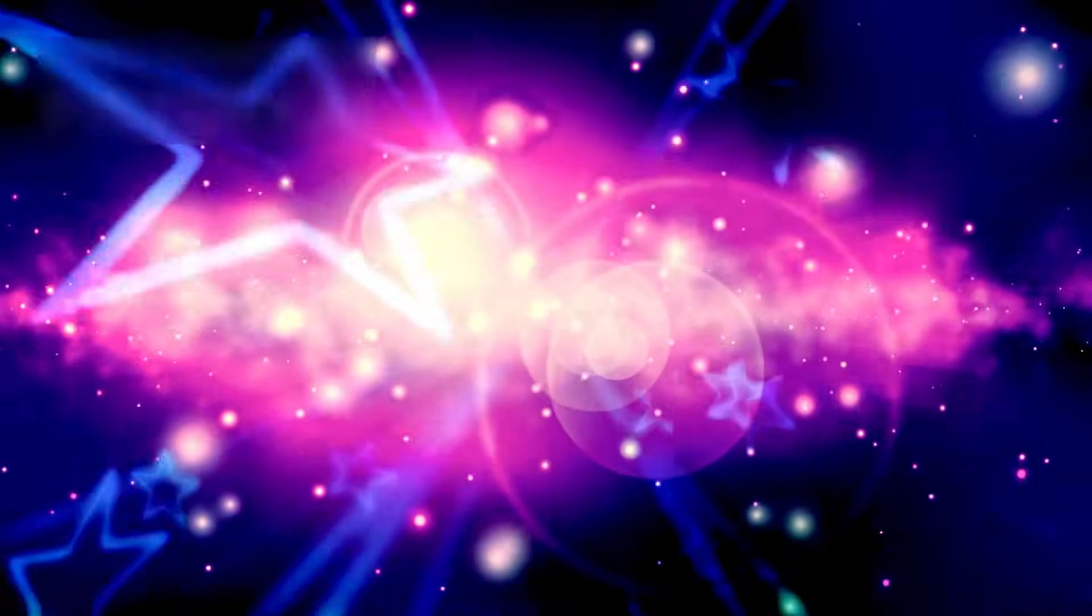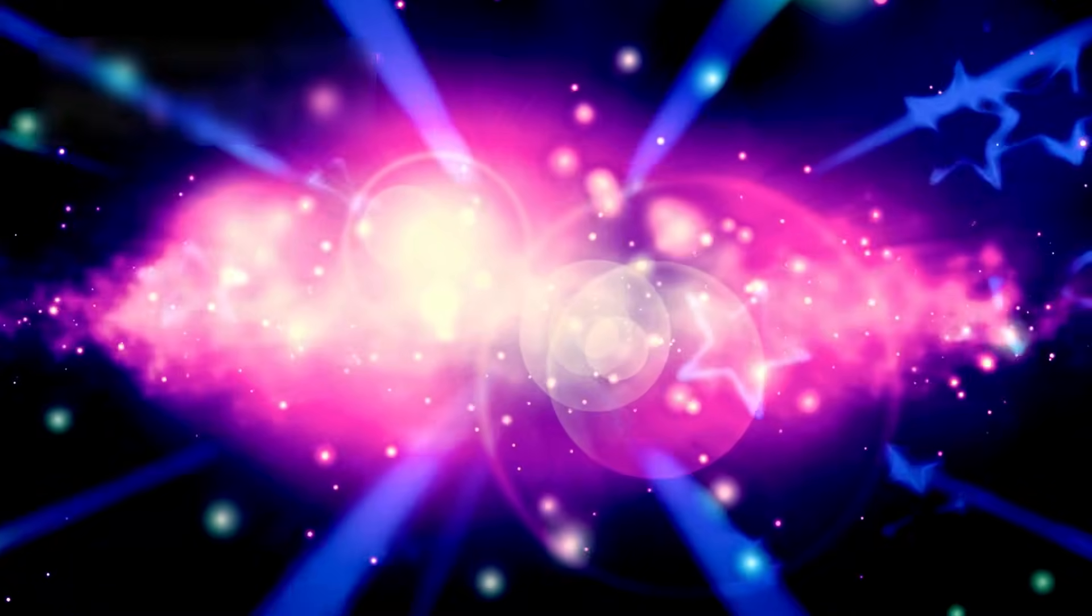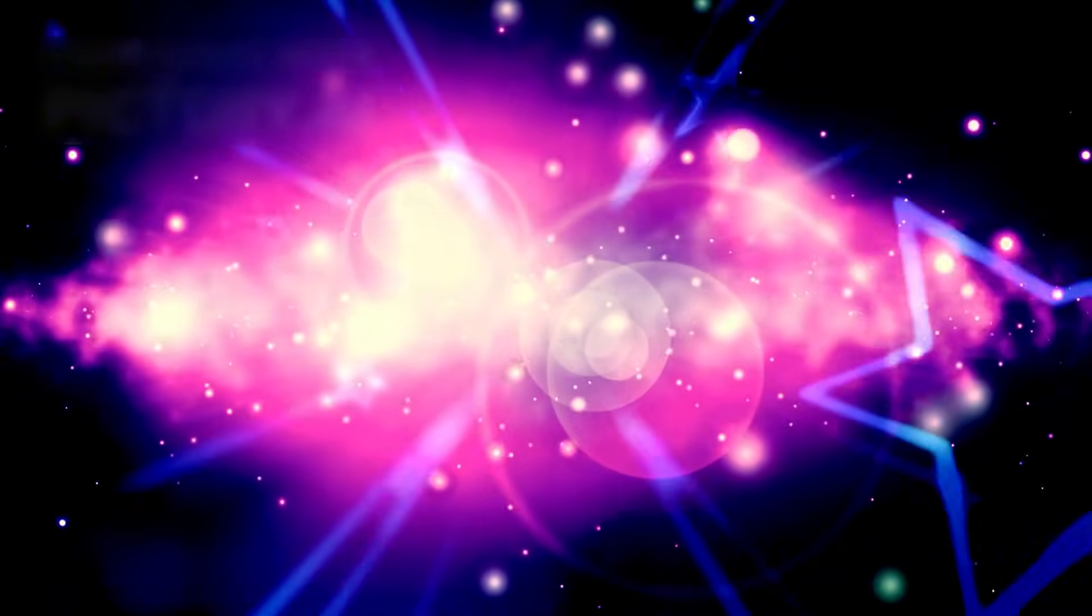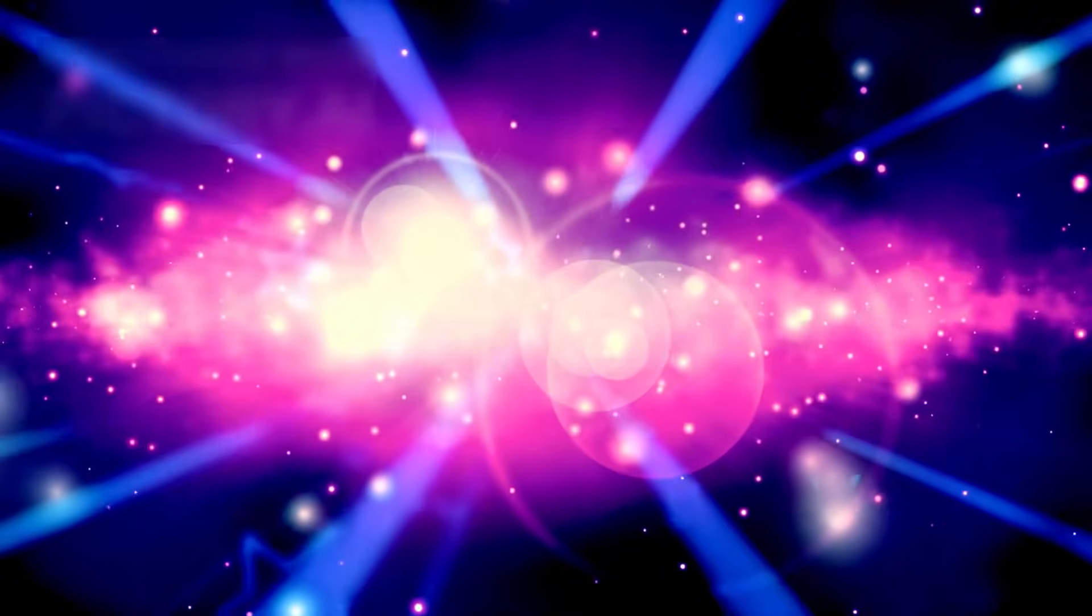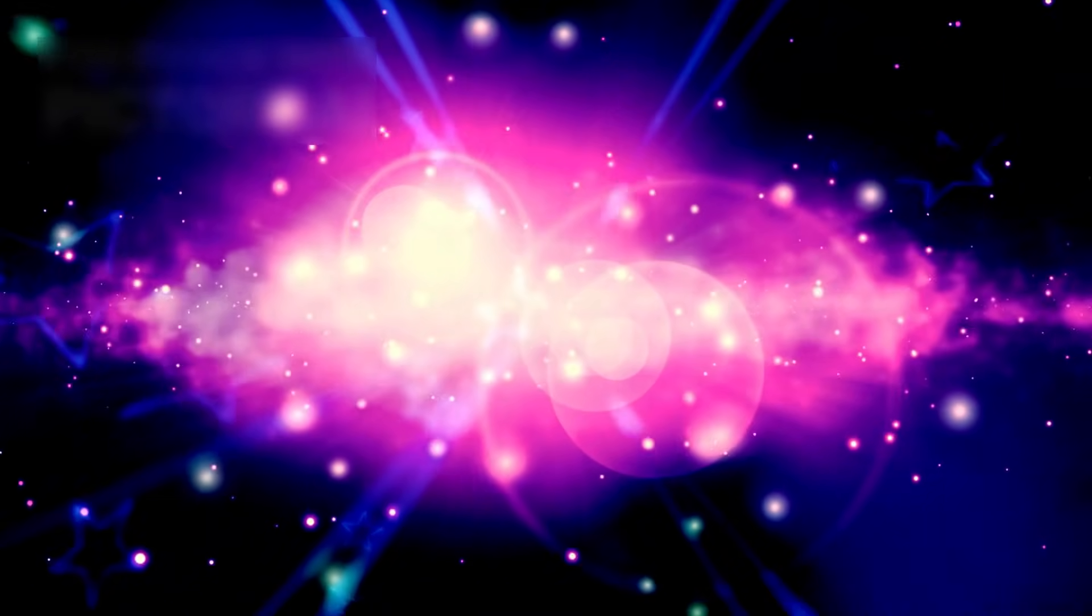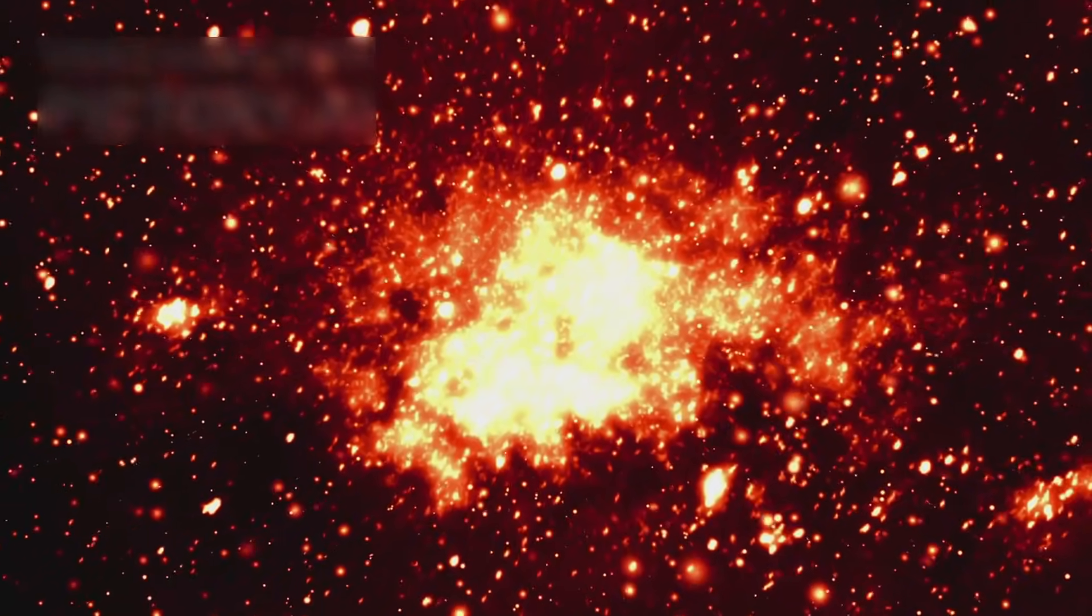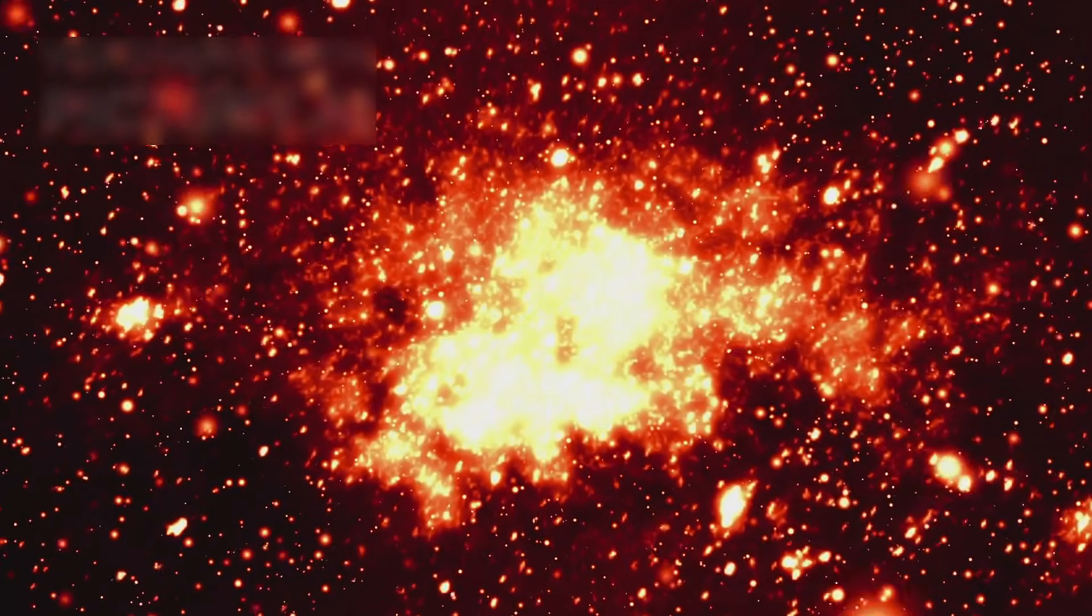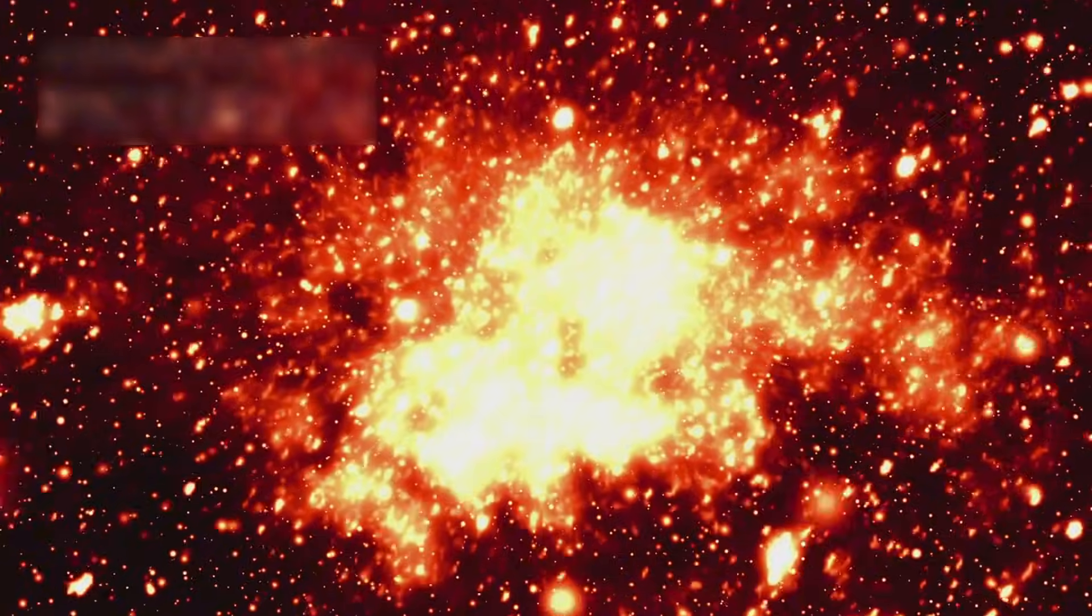If galaxies were already fully developed so soon after the Big Bang, then either our timeline of cosmic evolution is fundamentally flawed, or the processes driving galaxy formation are far more efficient than previously imagined. What was once thought to be a slow unfolding of structure now appears almost explosive, as if the universe assembled itself with startling speed and precision.